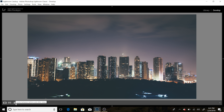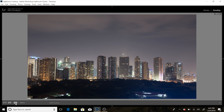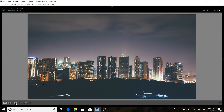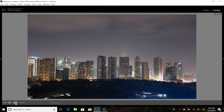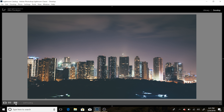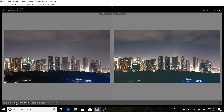Hey everybody, Alan here. So today I'll be showing you how to edit a nighttime photo — from this to this, this to this. I'll click over here so you can compare them, over here to over here.